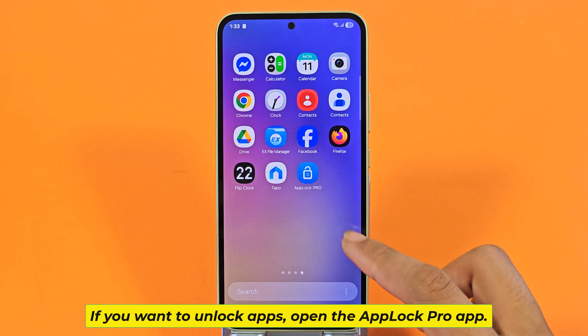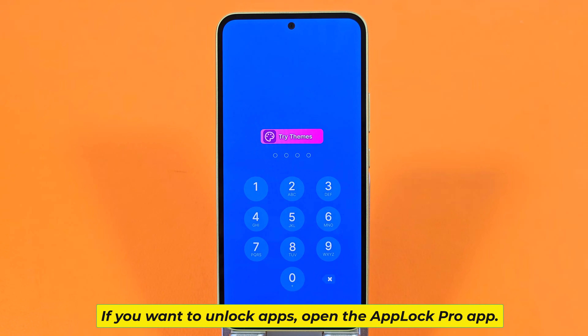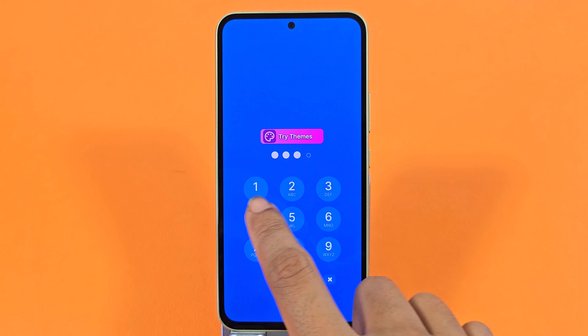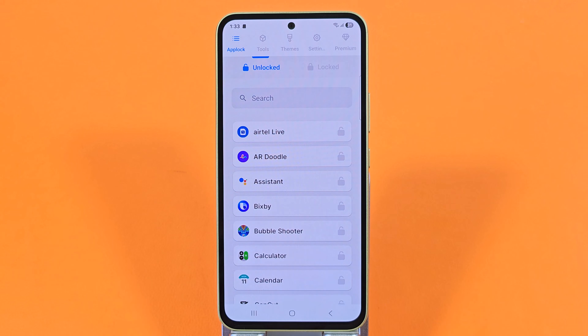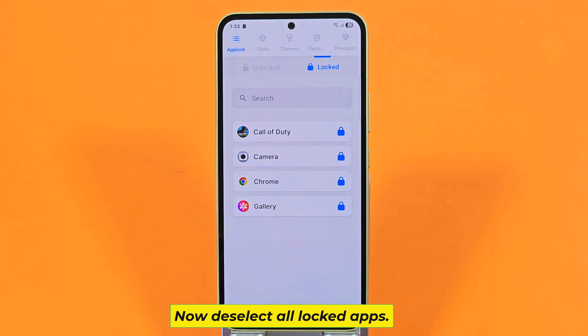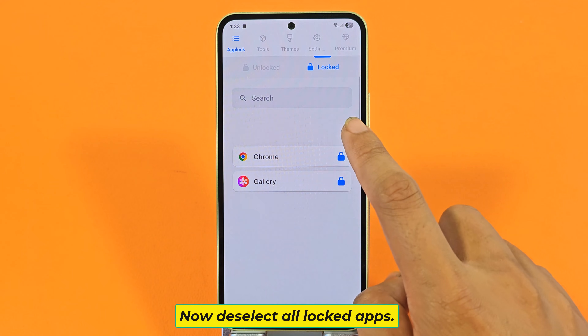If you want to unlock apps, open the App Lock Pro app. Now deselect all locked apps.